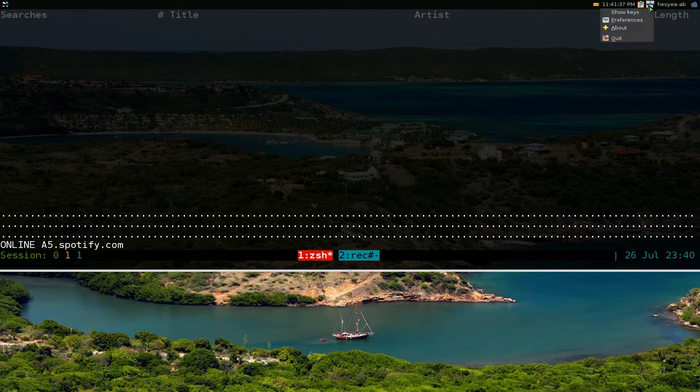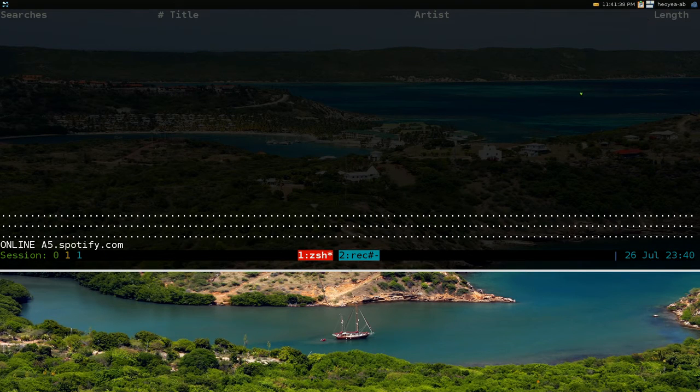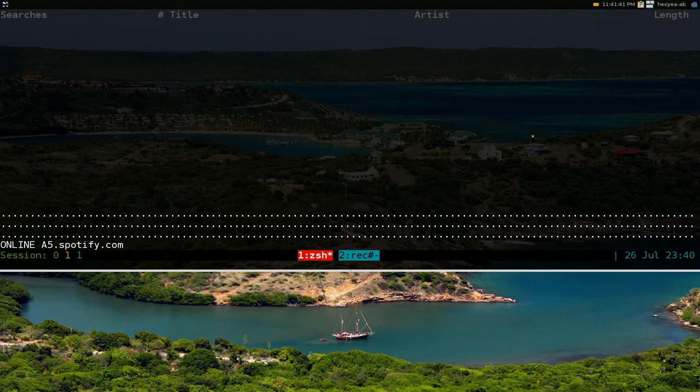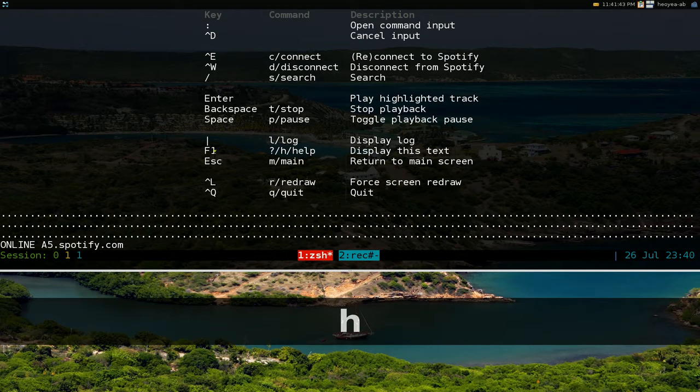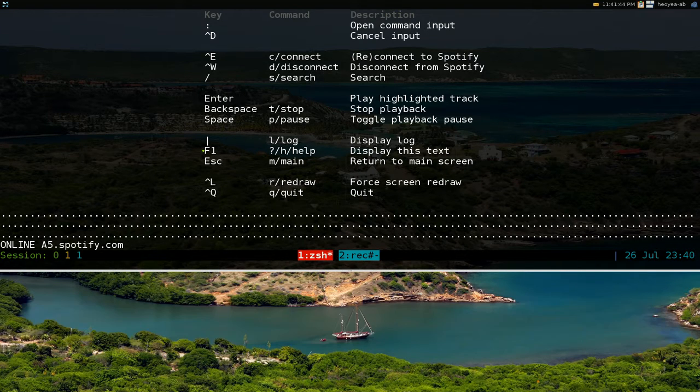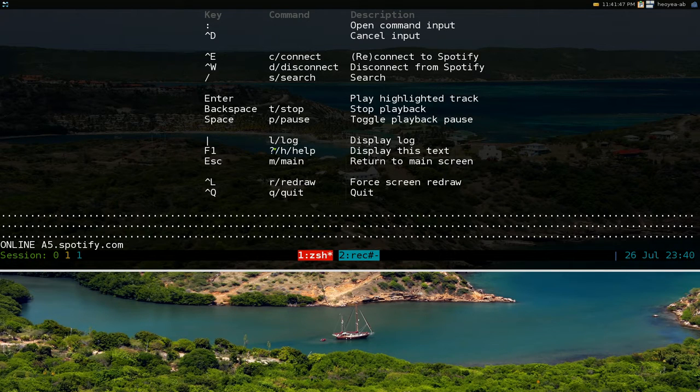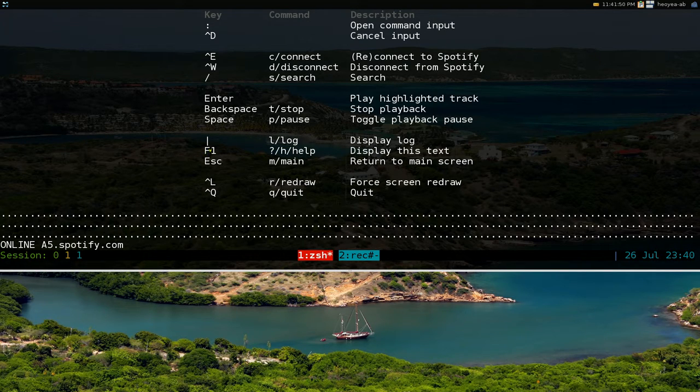Alright, so we're connected now and to get the hotkeys there's a few ways but you hit H and you have your hotkeys. There's a few other ways like I said you can hit the question mark or you type in help or you hit F1 whatever you prefer.